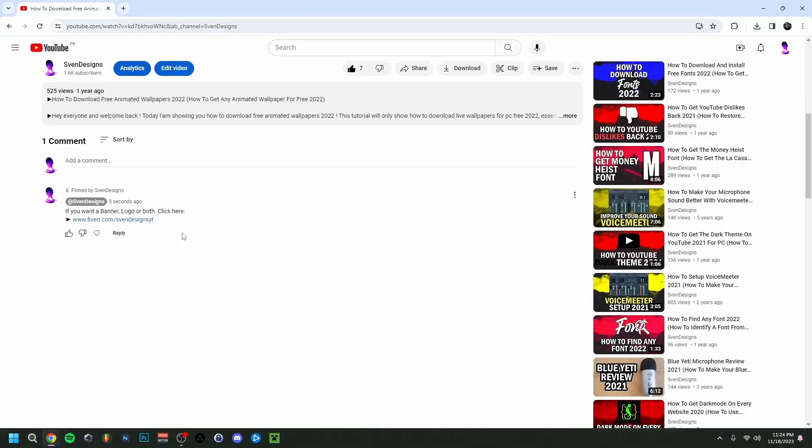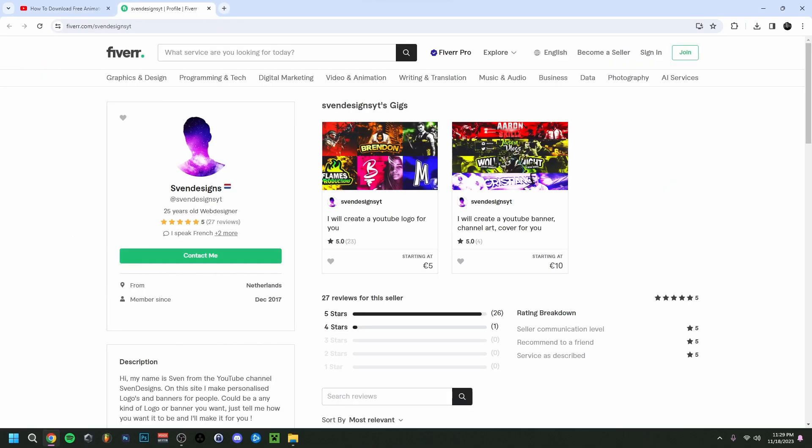First, if you want, you can go down in the comment section and click on the first comment that I pinned. This will bring you to my Fiverr, and here you can get a logo or a banner or both for your YouTube channel if you want.